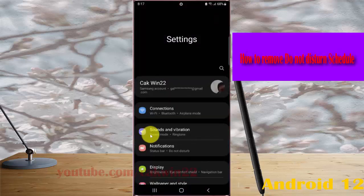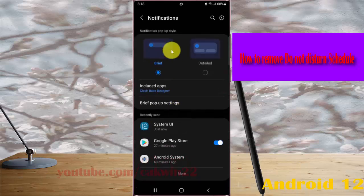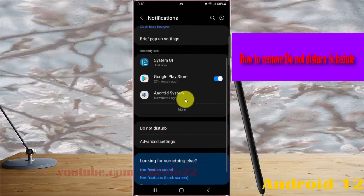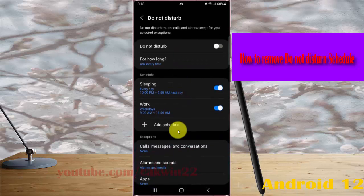Select Notifications, then scroll down the notification screen, and tap Do Not Disturb, then tap Schedule.